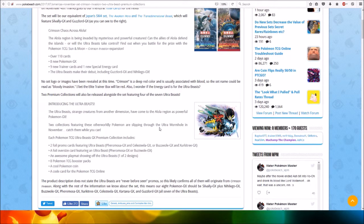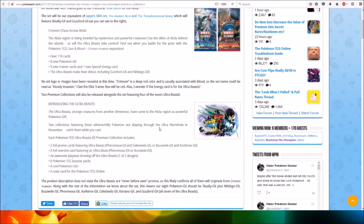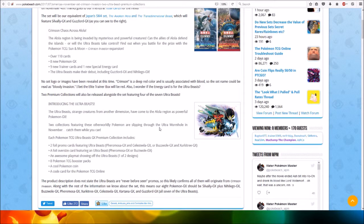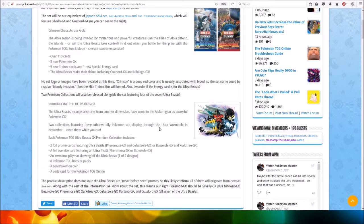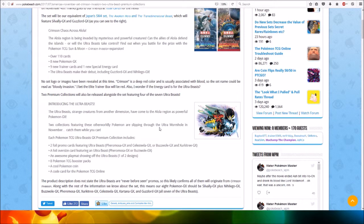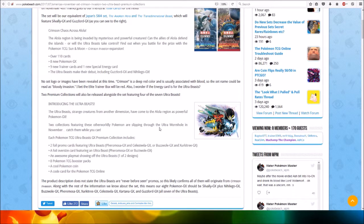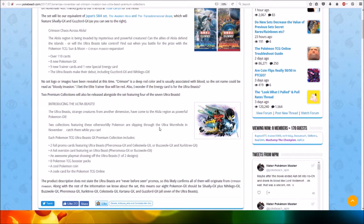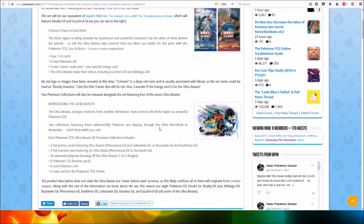this means that our eight Pokemon GX should be Solgaleo GX, plus Nihilego GX, Buzzwole GX, Pheromosa GX, Xurkitree GX, Celesteela GX, Kartana GX, and Guzzlord GX, all seven of the Ultra Beasts.